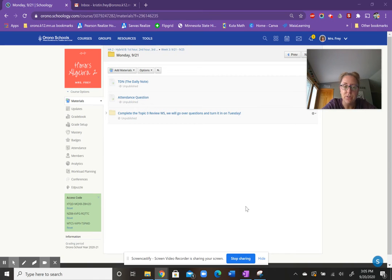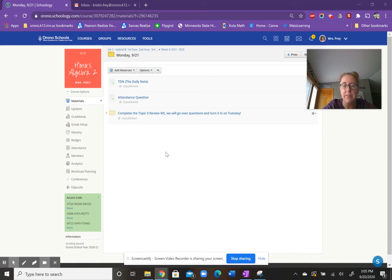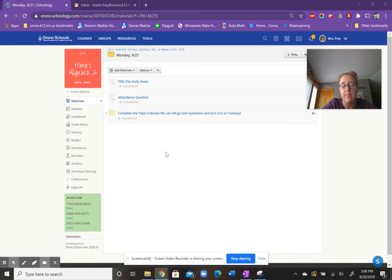Today, you're just going to watch your daily note, take attendance. Please continue to work on the topic zero worksheet and complete it. We'll have time for questions in class tomorrow.